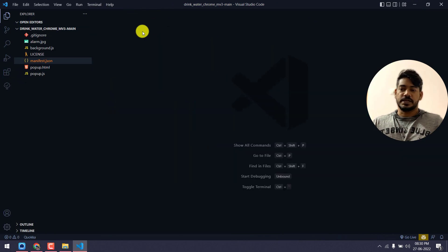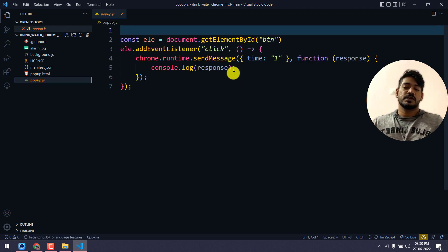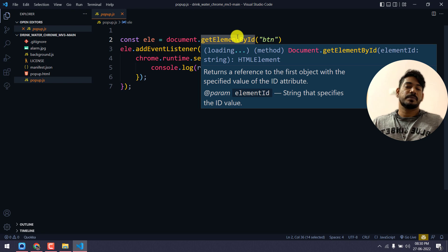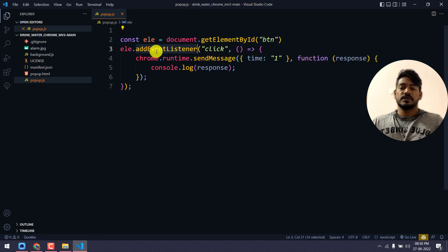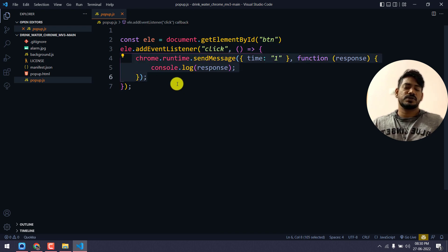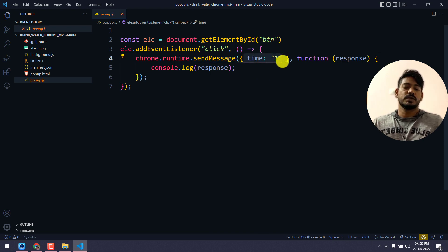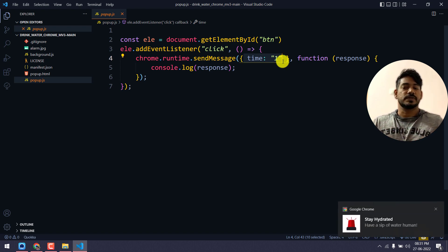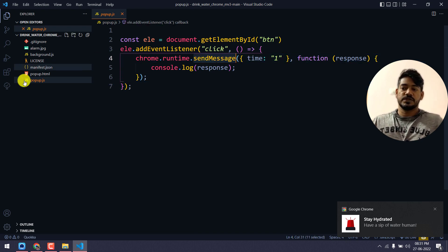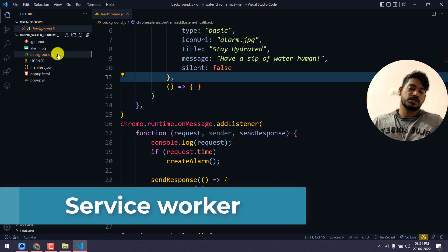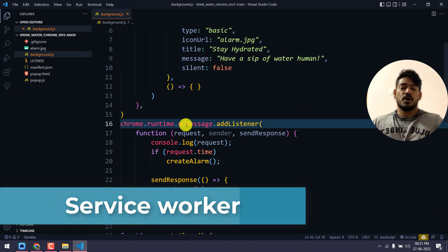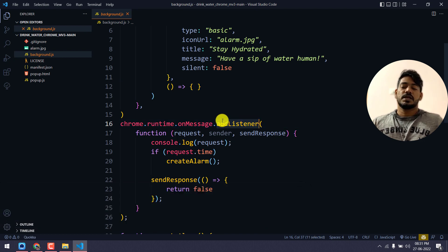Now in popup.js, we grab the element by id 'btn' and add an event listener. When the click action fires, it sends a message using chrome.runtime.sendMessage. I've given an object like time: 1 — this is the message payload. We've discussed this messaging pattern many times already, so I'm keeping it brief here.